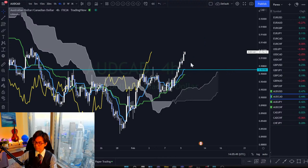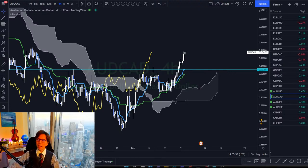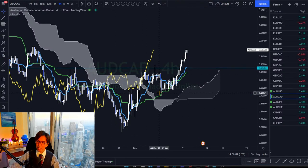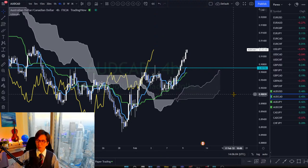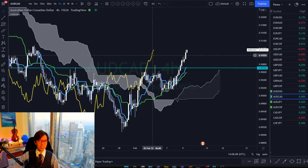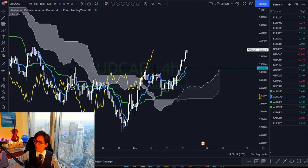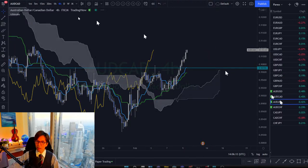If you master Ichimoku and read charts with it, you know whether the market is ranging or trending. I also look at the waves, but initially what I look at is Kumo, Kijun-sen, Tenkan-sen and Chikou-span locations. Now let's check AUD/JPY.